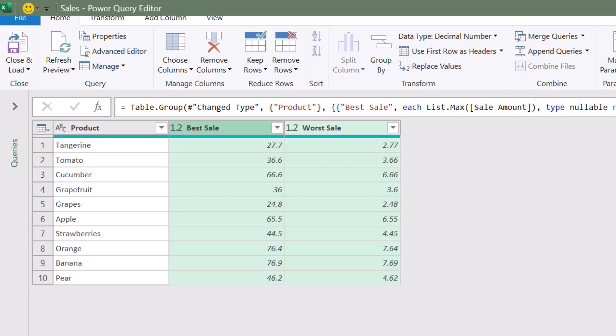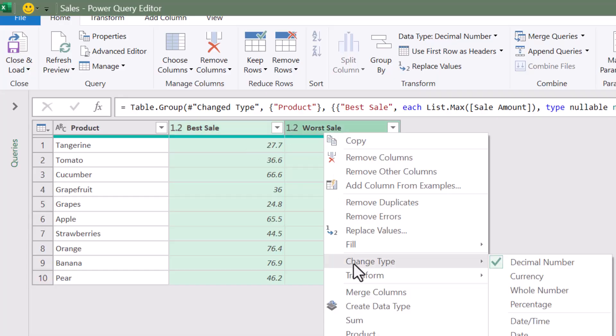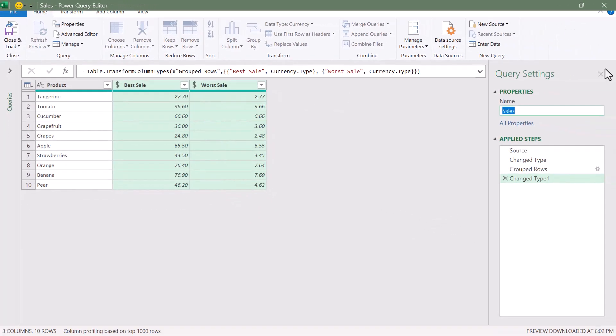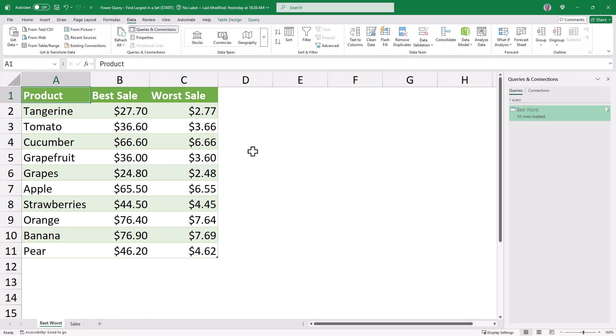There's our report. I'm going to set the data type for both of these to Currency. I'll rename my query to Best Worst, and we'll click Close and Load to send this back to Excel. There we have our best and worst sale for each product. You could also sort this by product name alphabetically or ascending/descending by best sale or worst sale.